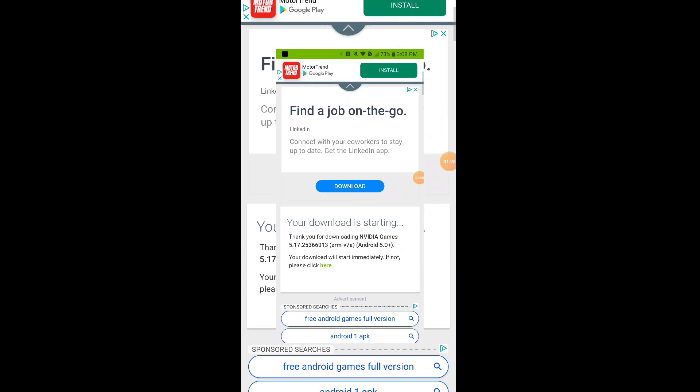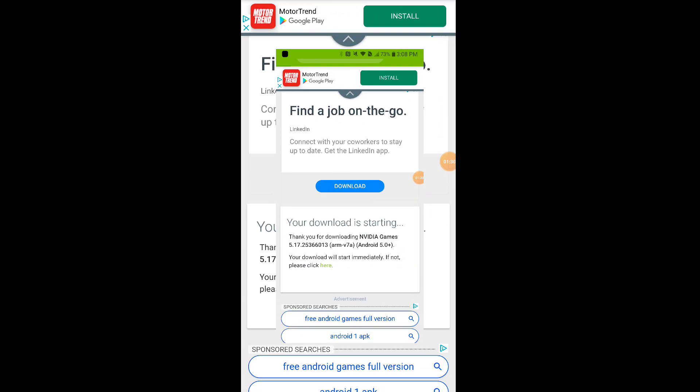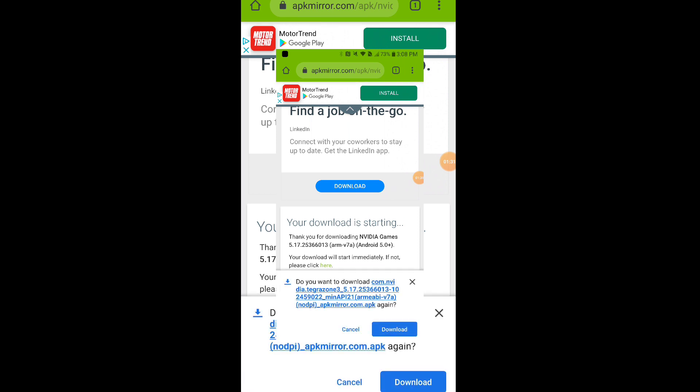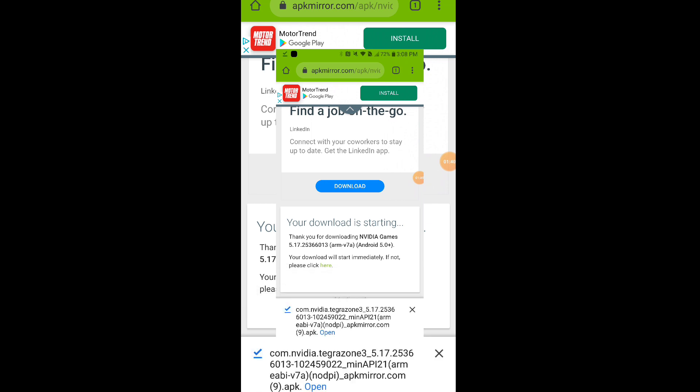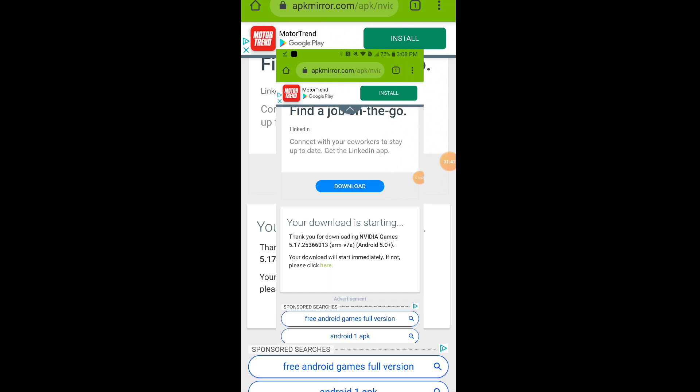You're gonna see download here, click that download button. You won't see download, I already have it downloaded, so it's gonna say 'again' for me. You want to hit download. Just takes a couple seconds depending on your service.